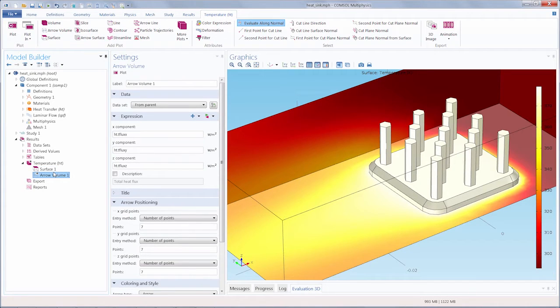Since this is a volume plot, we are plotting in three dimensions, but an arrow surface will plot on surfaces or boundaries. An arrow line will plot on edges.